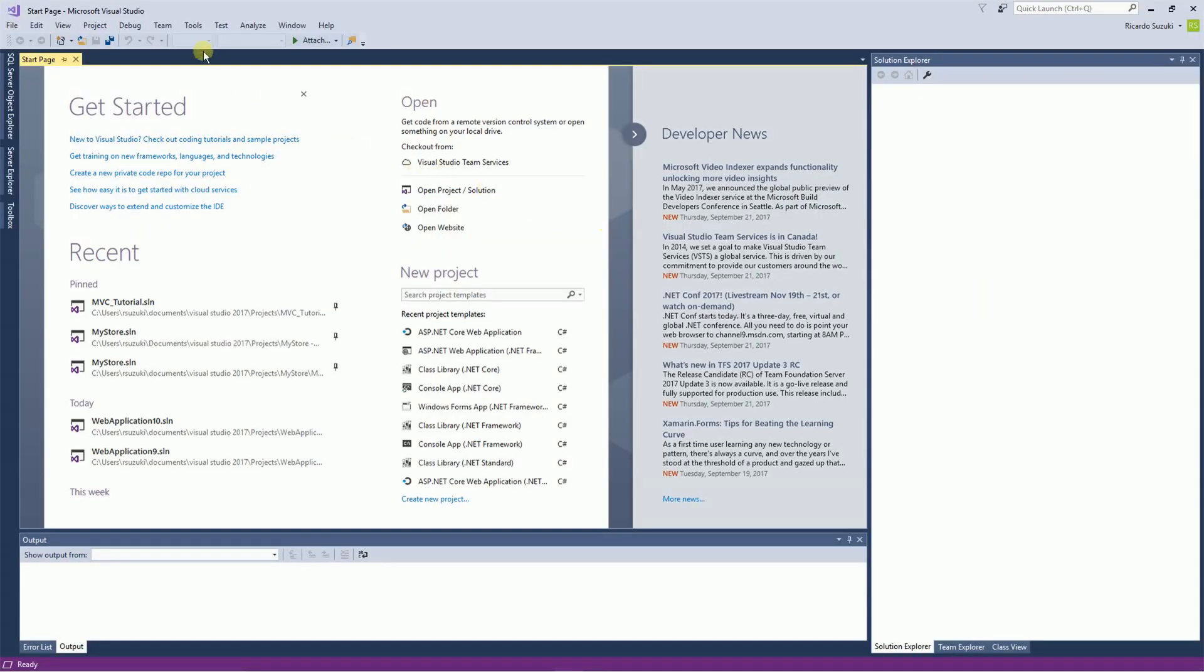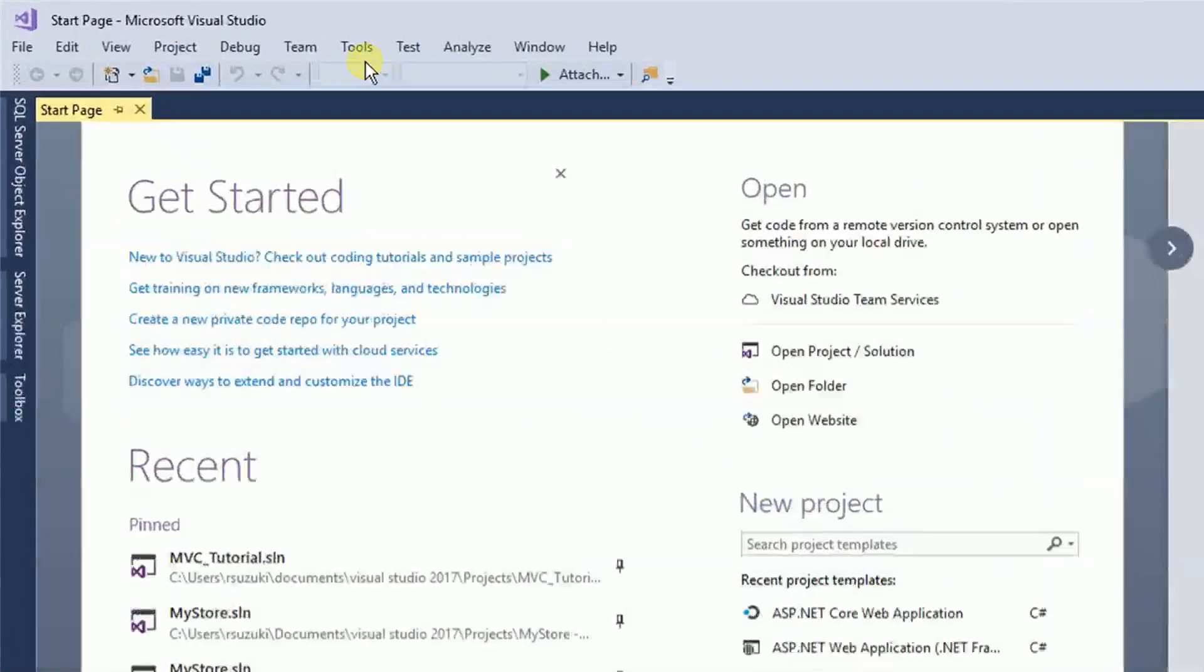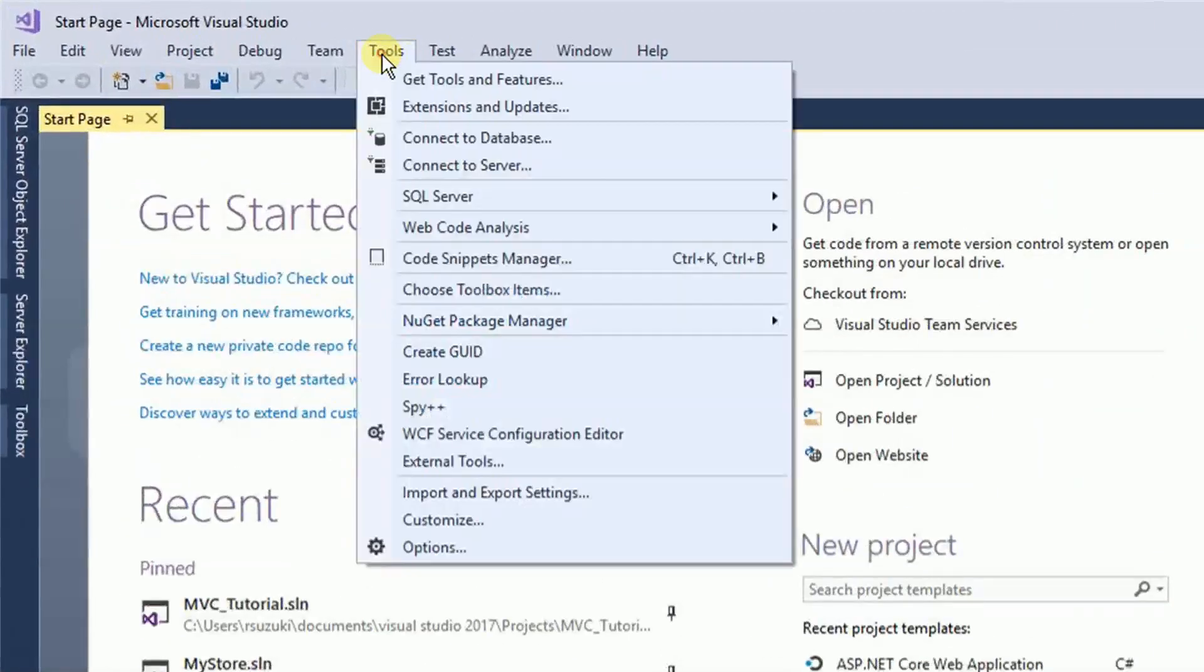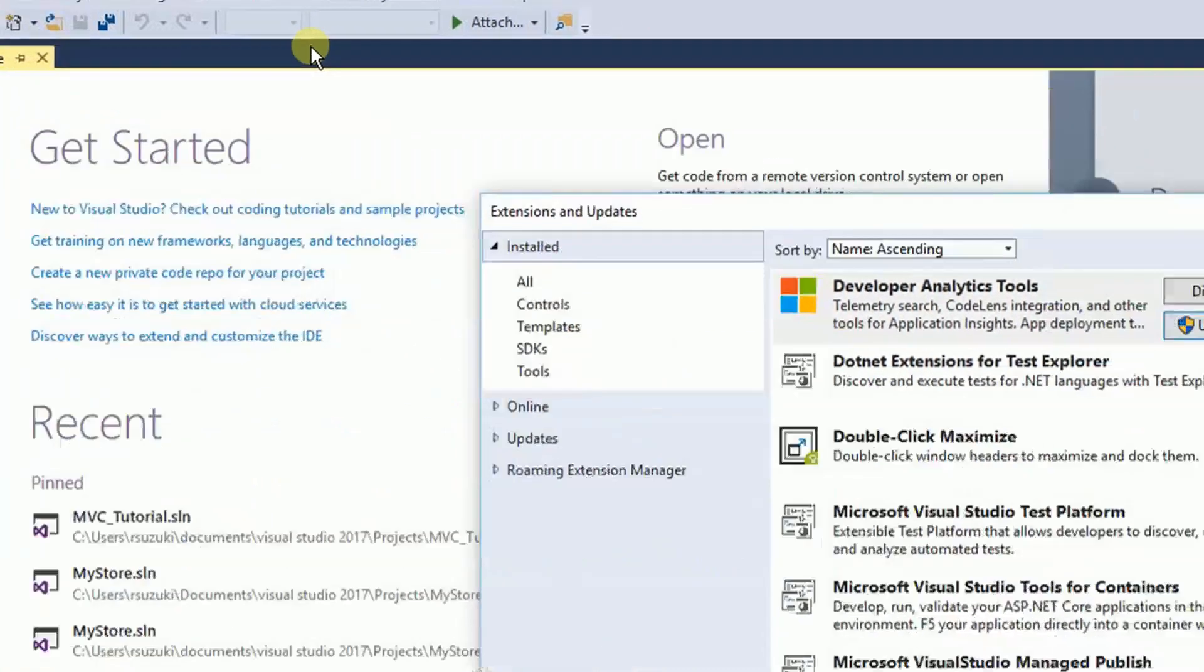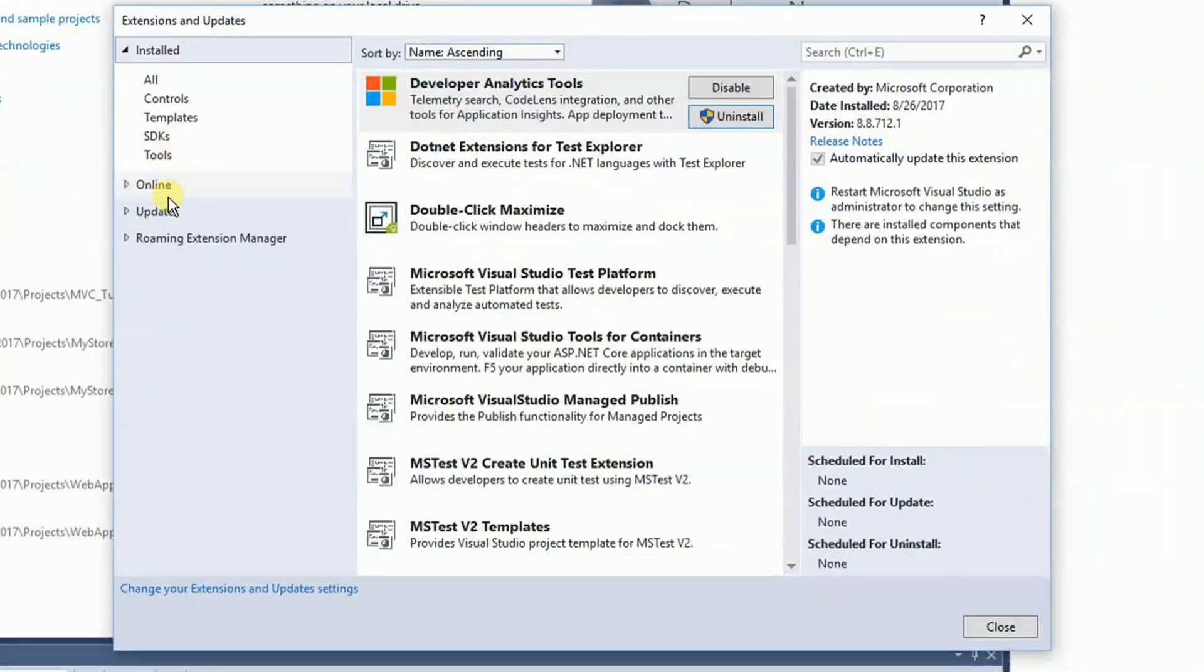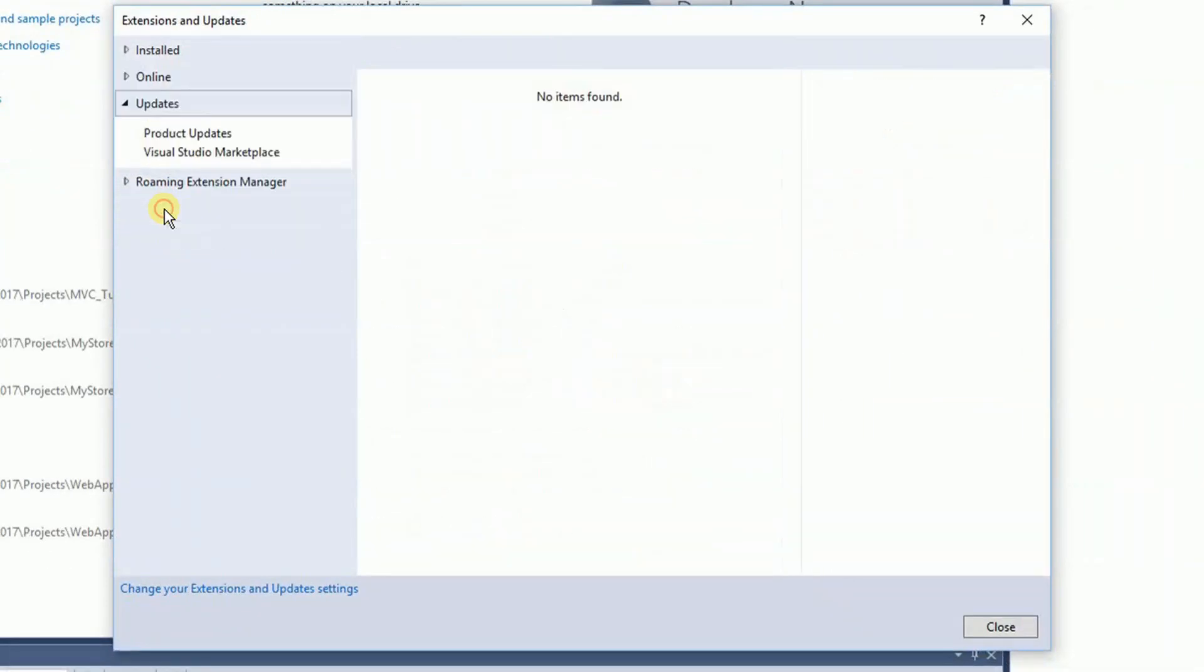Here I have Visual Studio 2017 and before you do anything make sure you update your Visual Studio. To do that go to Tools, Extensions and Updates and right here on Updates make sure there is no update available for you. I just updated mine so I have nothing here.